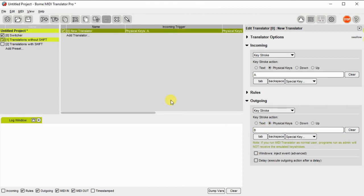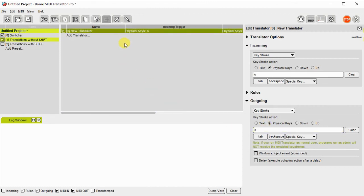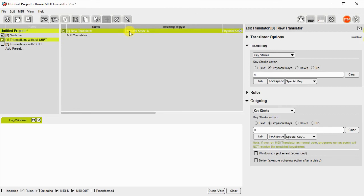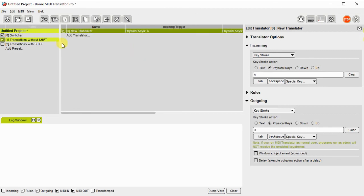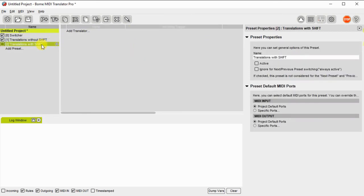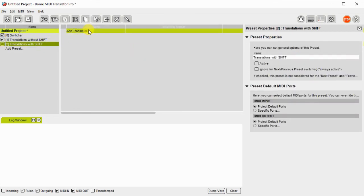And I will convert that to an outgoing message of a physical key. There we go. Now I'll just duplicate this translator and bring it over to the other preset, and we'll modify its behavior.